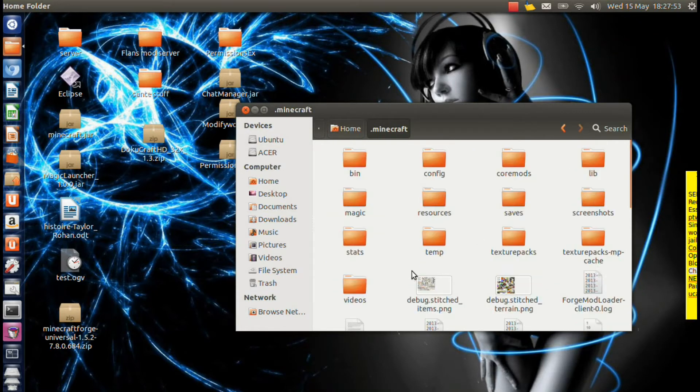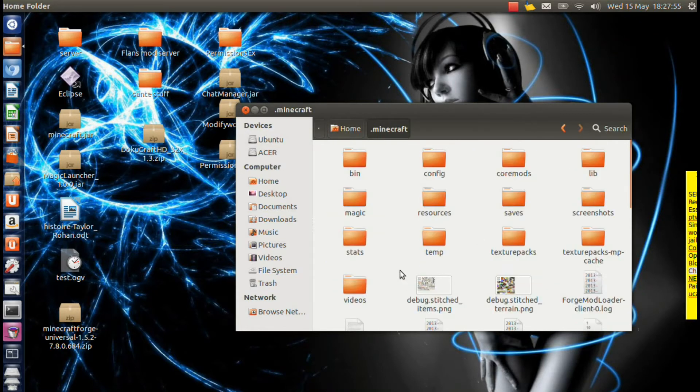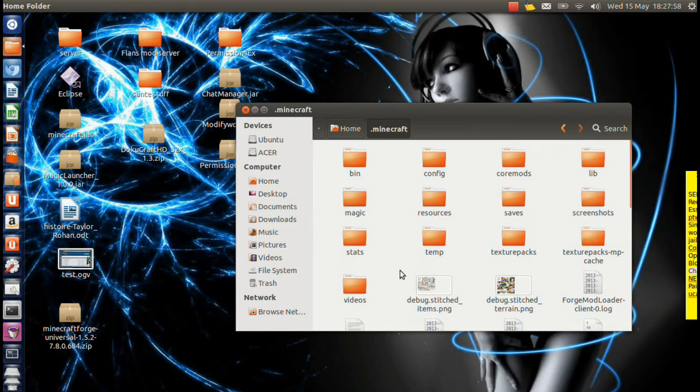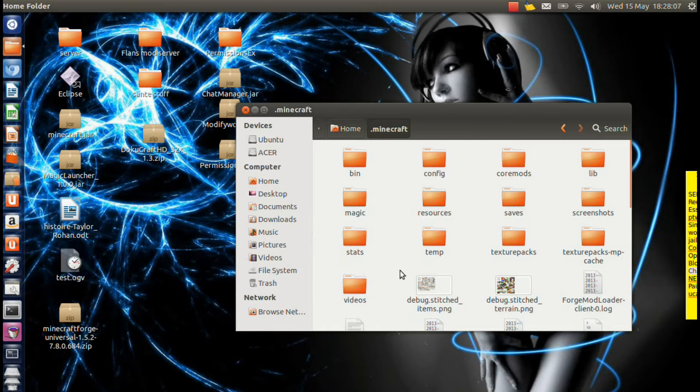If you're on Windows, you hold the Windows button and then R, and then type %AppData% and hit Enter. If you're on Mac, the easiest way I've found is to open Minecraft, go to your Texture Packs folder and open that up. And that's the easiest way I know of.